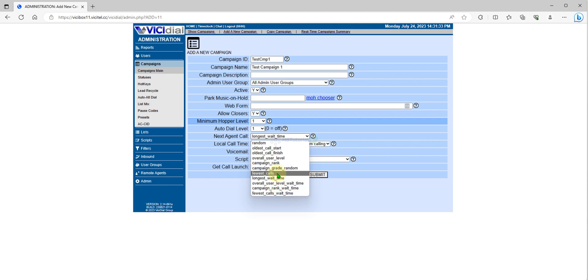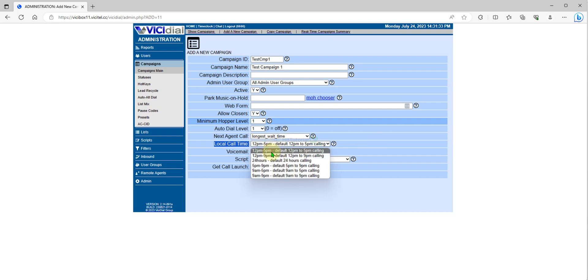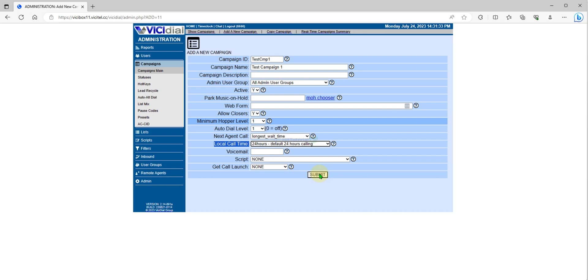For best result you can choose longest wait and you can set your dialing time for your campaign. For now we can set to 24 hours if you are calling 24 hours. Then submit.